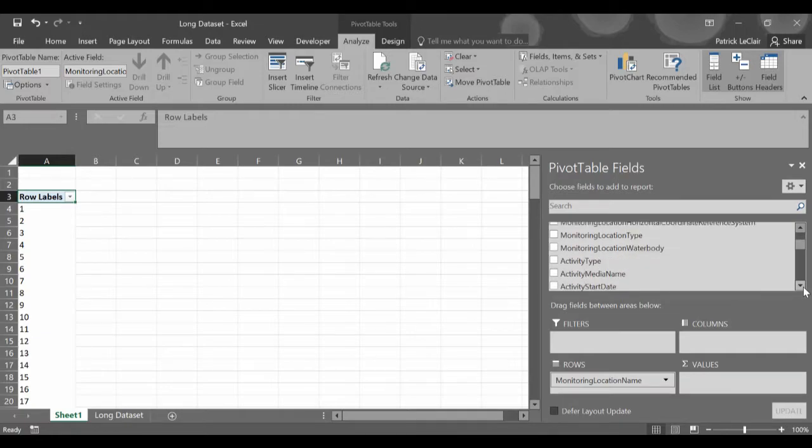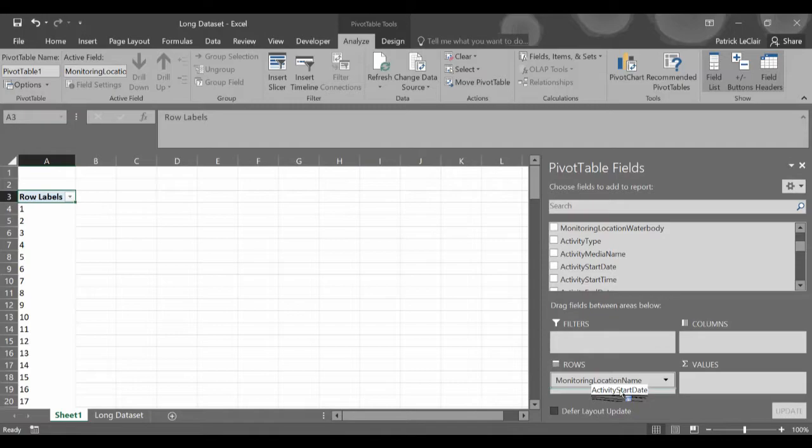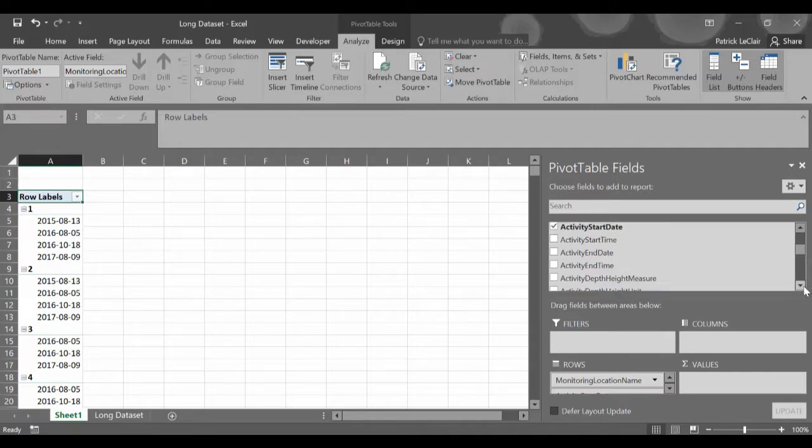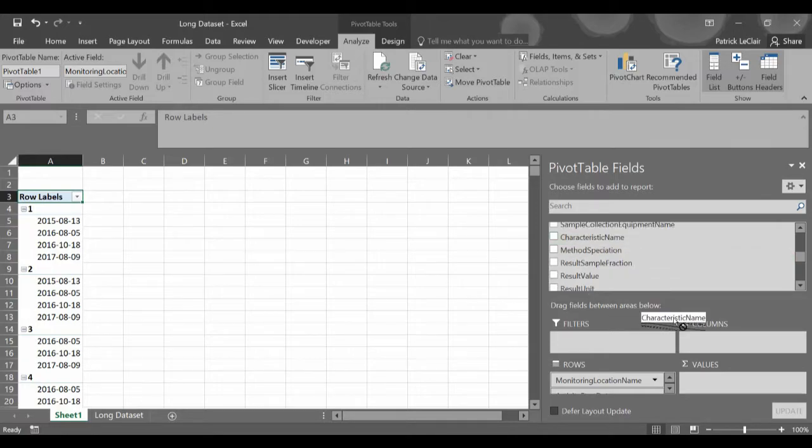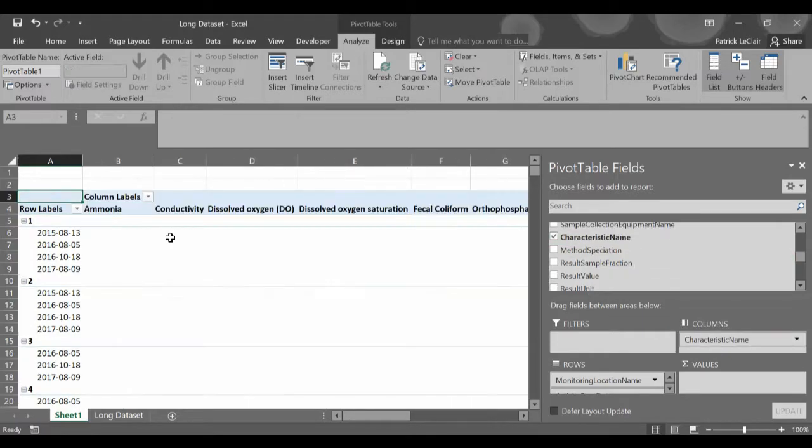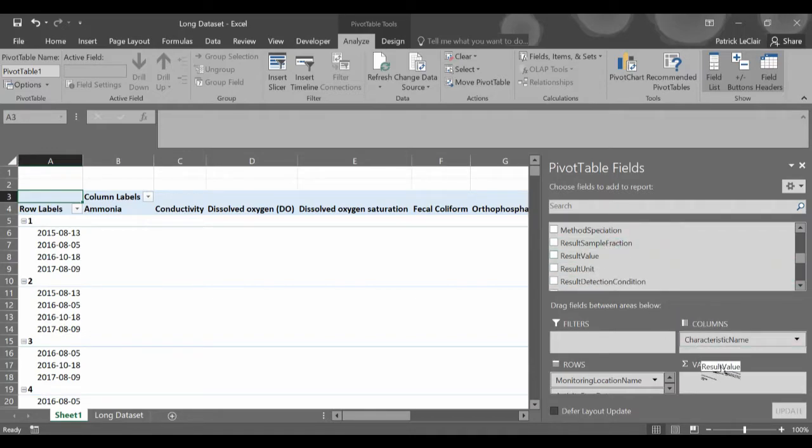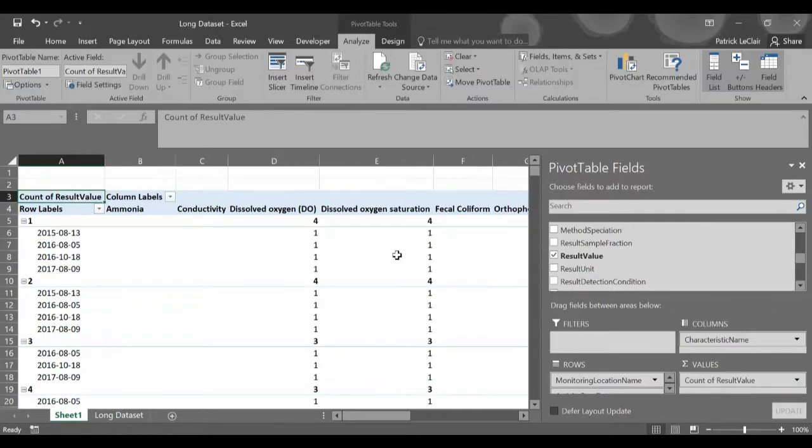The first thing they need in the WQI calculator is a column with all of the station names. To do this we drag the monitoring location name into the rows category which then will create this first column of all of our station names. Next we go down to our activity start date as that is the next column required and drag that into the rows below the monitoring location name. Finally we want all of our columns to be our characteristic names so we put characteristic names into columns and this creates all of these columns. We then want our values to be populated with our values so we drag result value down there. This will then create this pivot table.